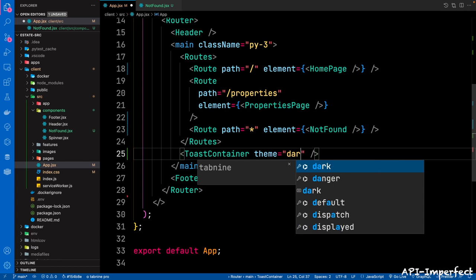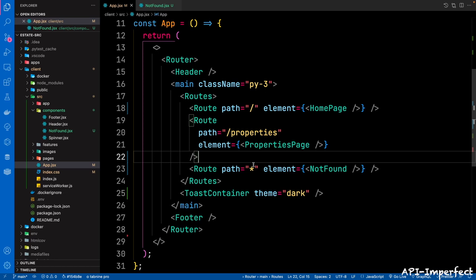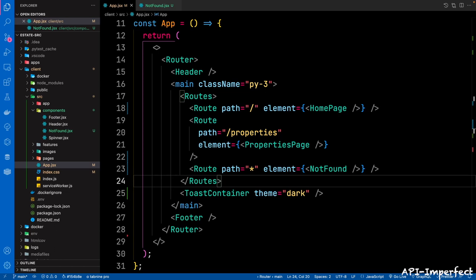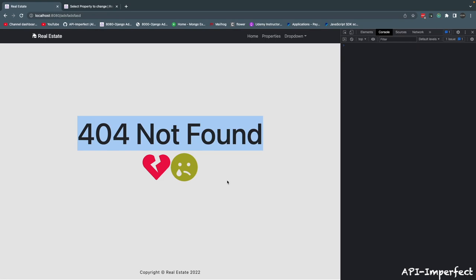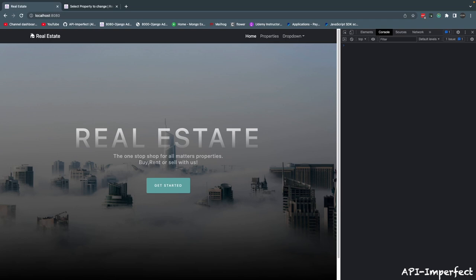Then save the app.jsx file. This basically matches any routes that we have not declared and redirects to NotFound. So if you navigate to a page that doesn't exist — let's try it, go to localhost:8080/blah/blah/blah — we're now going to be rendered the NotFound component. Good, so that is basically it for that.